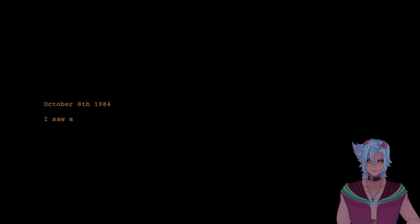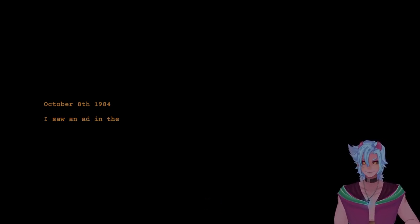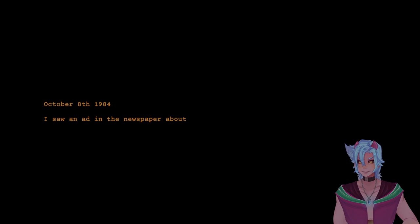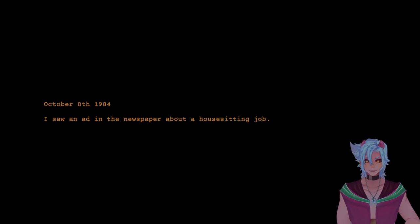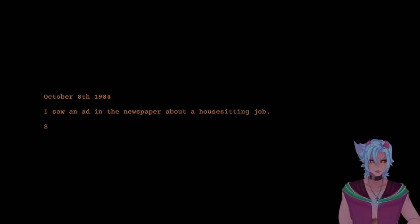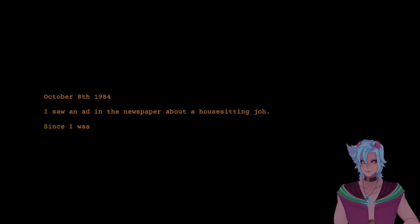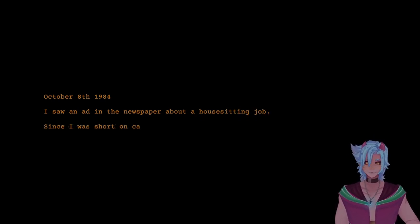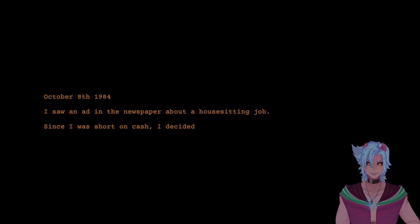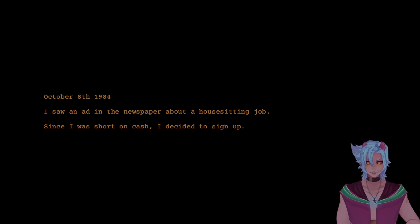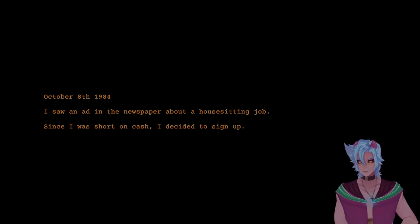October 8th, 1984. I saw an ad in the newspaper about a house sitting job. I don't like that. Since I was short on cash, I decided to sign up. Seems reasonable. I want some money. I go watch house, I go sit on house, or does the house sit on me?